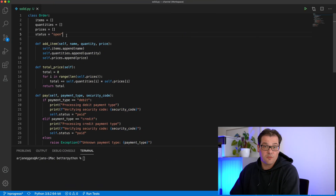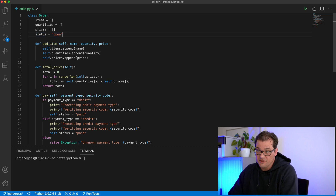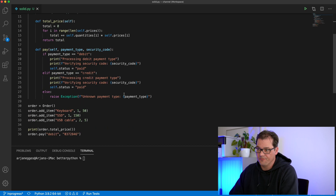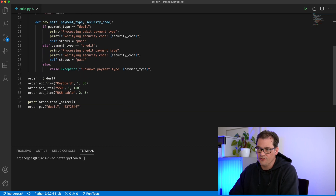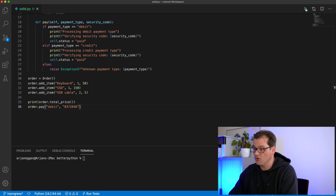I've talked about some of these principles before, but in today's video I'm going to take you through a code example of a sales system with order and payment handling in Python to illustrate each of these five principles in a practical setting. There's a class Order that has items, quantities, prices, and payment status, with functions for adding items, computing the total price, and paying the order.